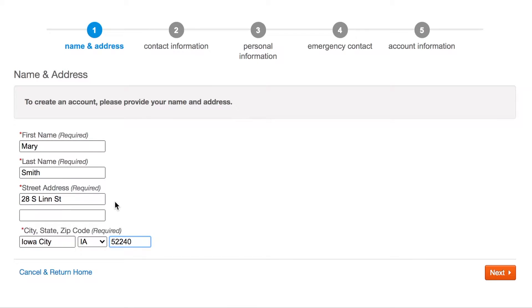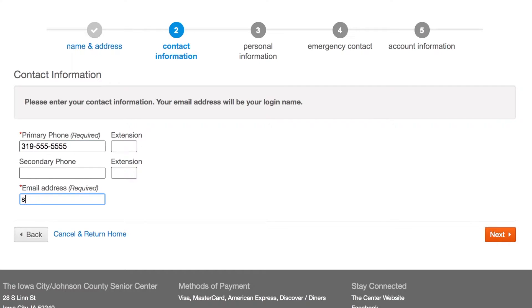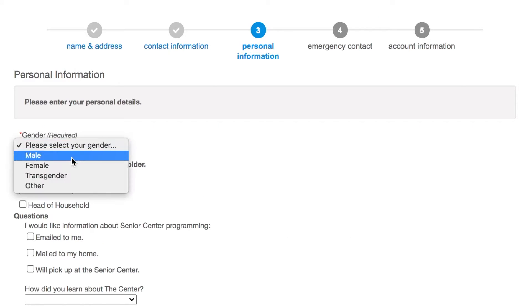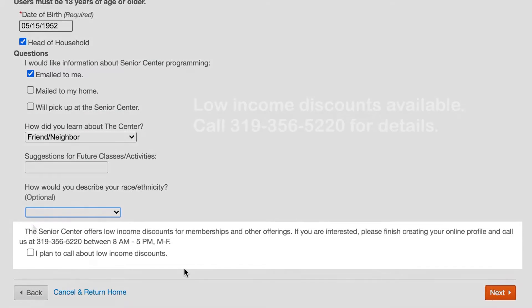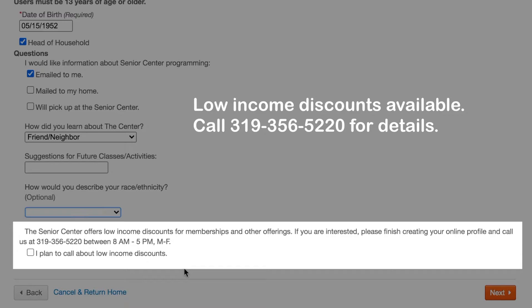One note on the street address: if the system does not recognize your address, it will prompt you by giving a list of potential options. The system recognizes any address that is within Johnson County, Iowa. The Senior Center does offer low income discounts for memberships and activities. If you are interested in learning more about this, please call the Senior Center at 319-356-5220 and we will assist you.